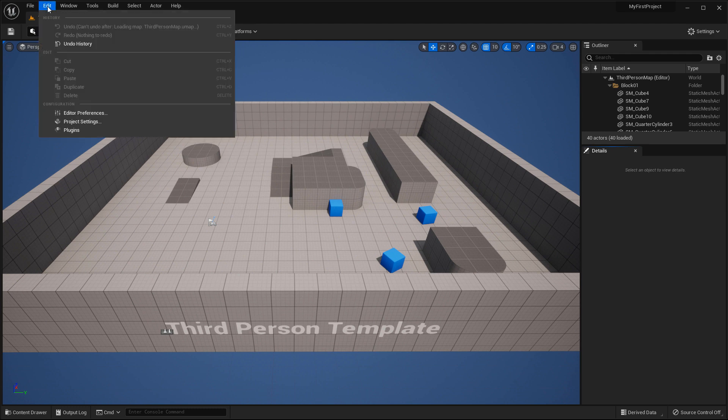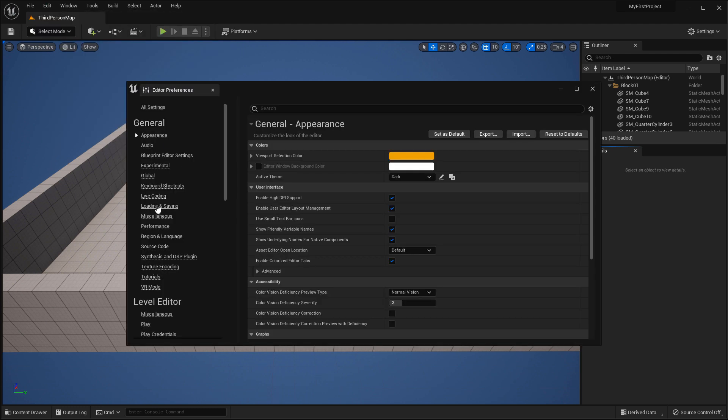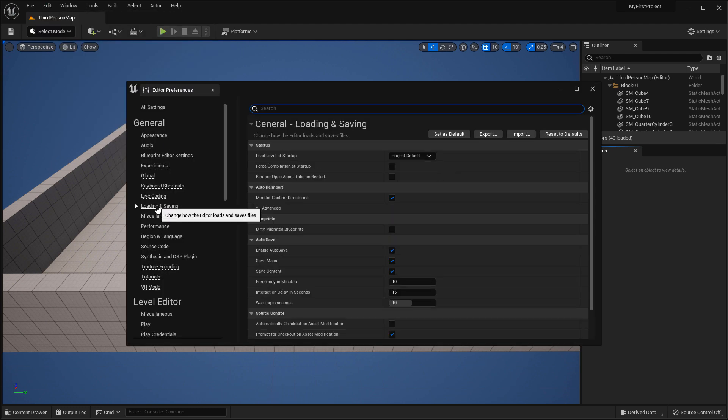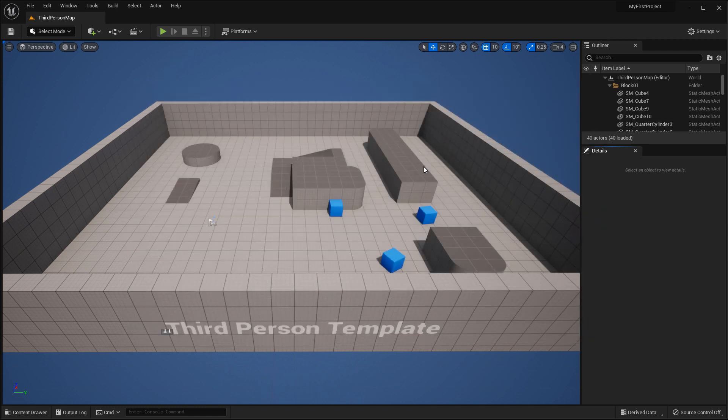So I am going to go to Edit, Editor Preferences. Under Loading and Saving, I am going to go ahead and disable autosave and close that down.